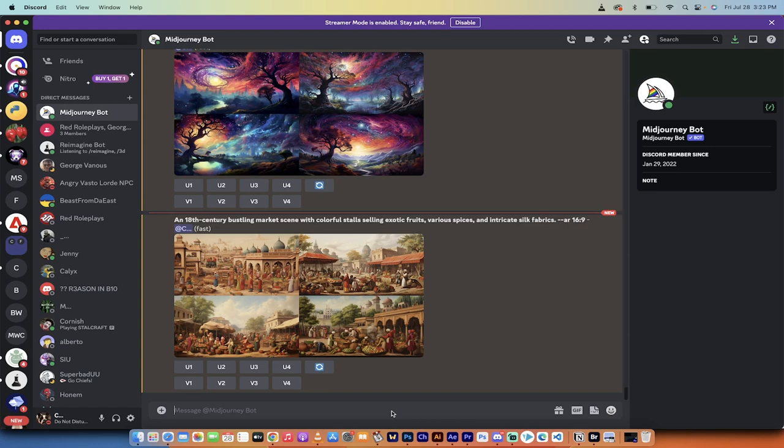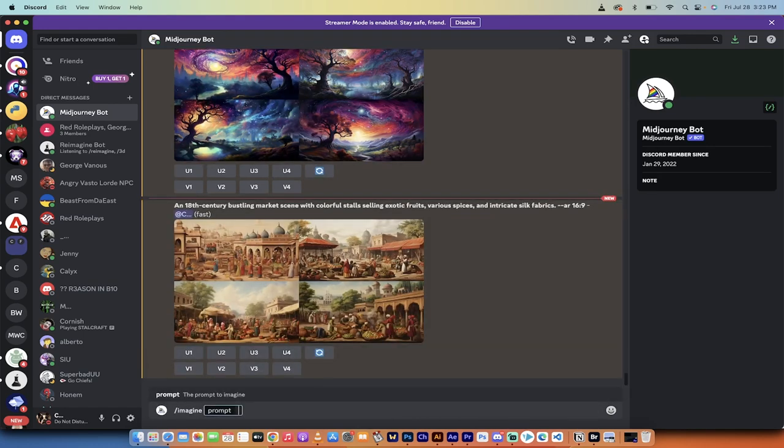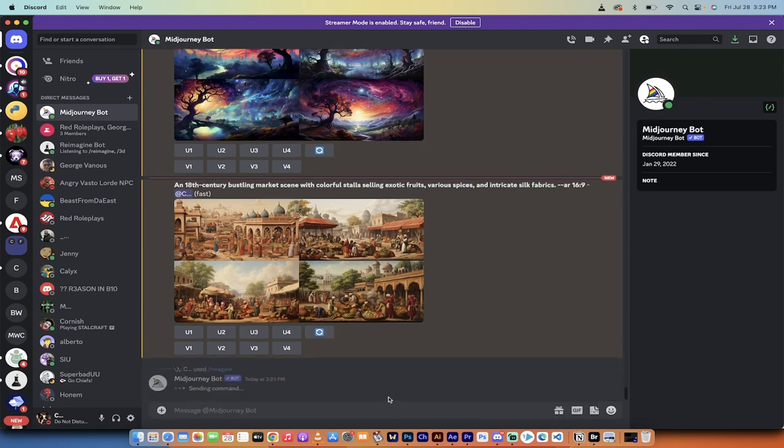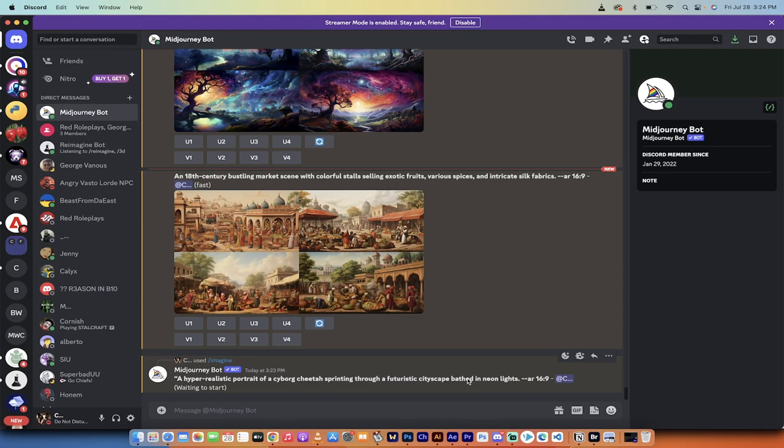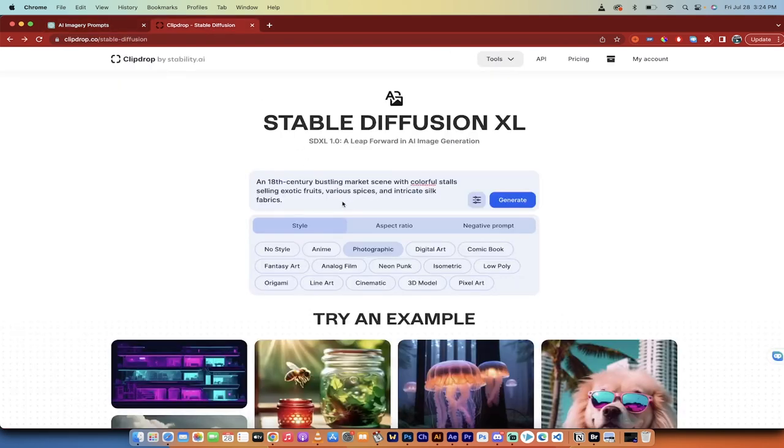All right. So for the third one, I'm going to actually start in MidJourney because MidJourney is taking longer than SDXL, the free version on ClipDrop. So here we go. A hyper realistic portrait of a cyborg cheetah sprinting through a futuristic cityscape bathed in neon lights. How about that? That is cool.